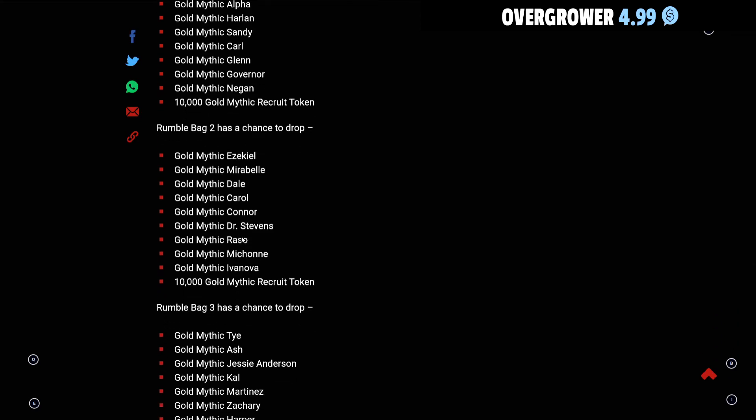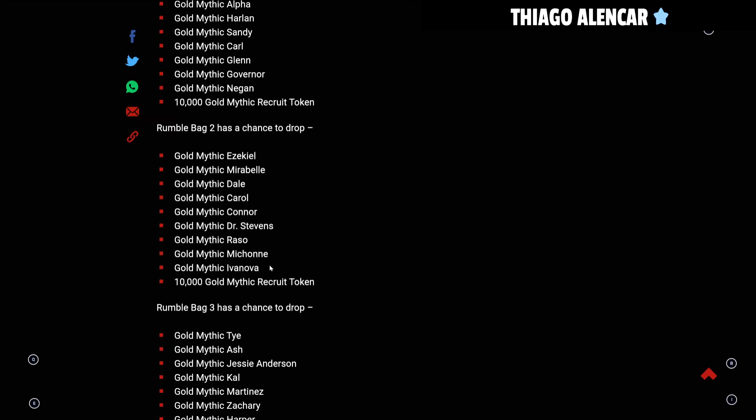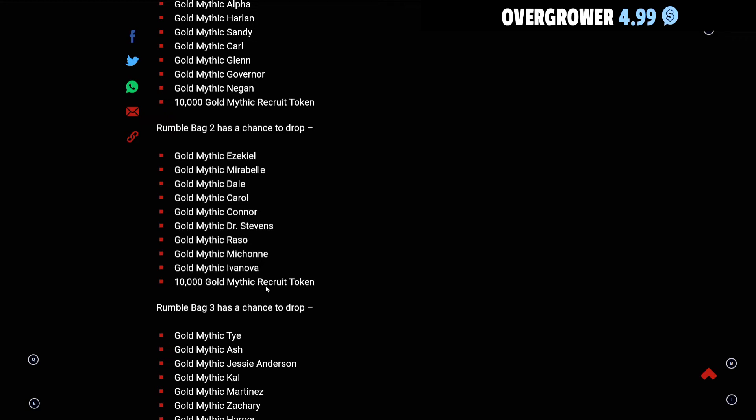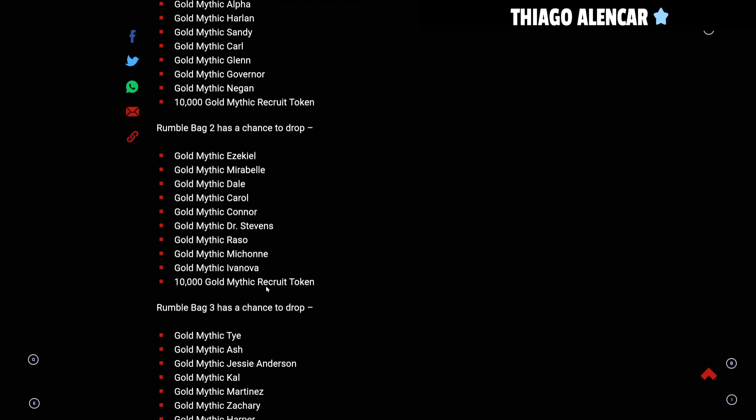Rumble Bag 2 has the chance to drop Ezekiel, Mirabelle, Dale, Michonne, Ivanova, Connor. Raso is good in this bag, Michonne is good, Ivanova can help out, Connor is very good as well. You have some good drops here in Bag 2, but once again it's an RNG bag. You could open this bag and get Dale or Carol. Carol's a good tune but you could open and get Dale or Dr. Stevens, or maybe you don't want Mirabelle again because you already have her. If we had the chance to choose it would be better, but everything seems to be turning into an RNG bonanza.